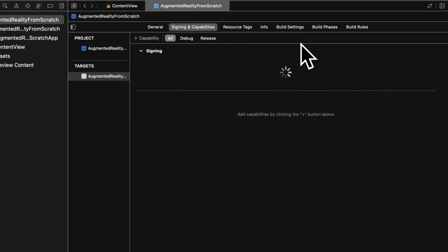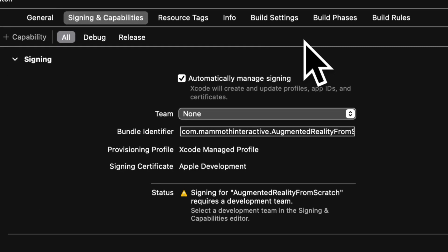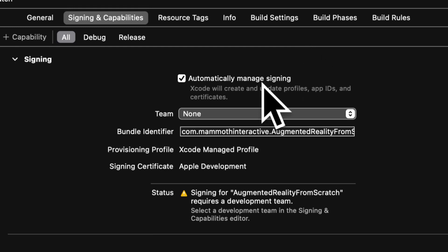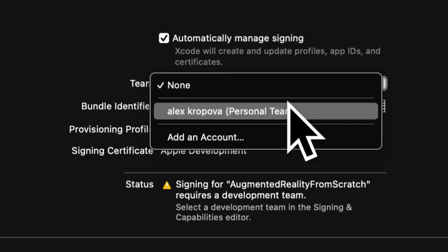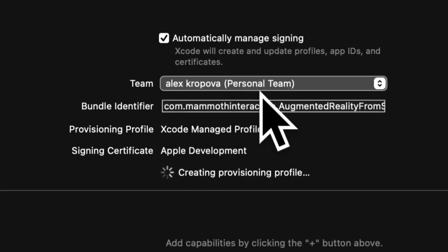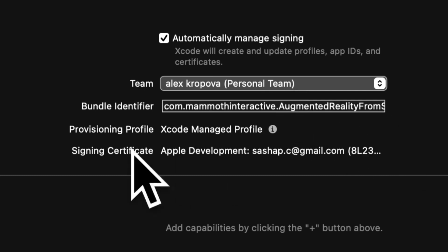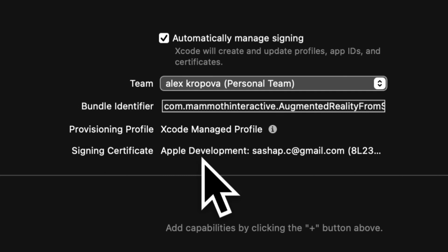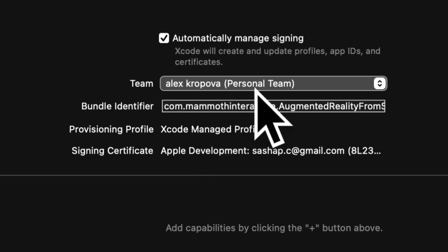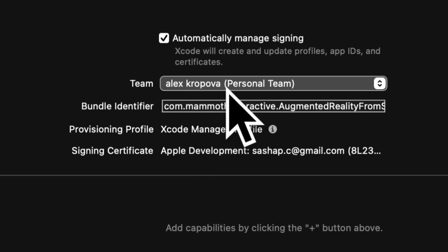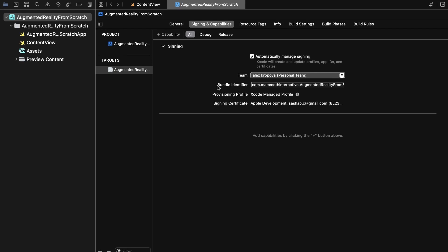One more thing we need is to set the signing and capabilities. If you want to run an augmented reality project on a device, you have to have a team. You can get a team just by creating an Apple account. Under Signing & Capabilities, select a team — for example, my team is 'Alex Krupova Personal Team.' Apple will create a signing certificate so the application is signed. You don't need this for a regular app, but for augmented reality you do need a personal team. Just sign in with your Apple account and that will set you as the team.